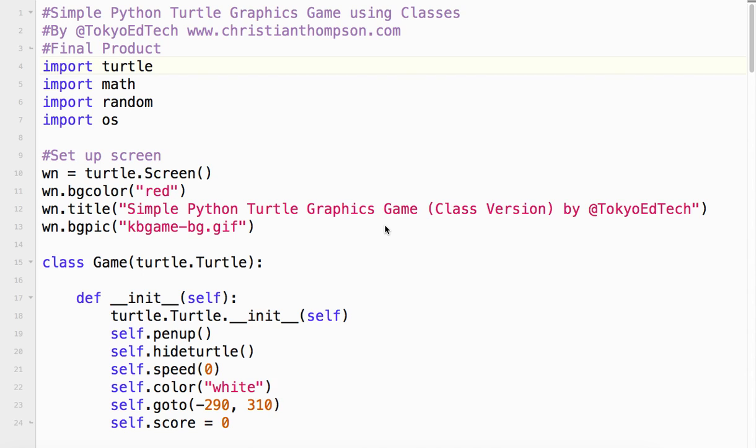Welcome to the simple Python Turtle graphics game using classes. This is an update of my previous version that did not use classes. Hopefully we can learn a little bit about classes and make a pretty simple but somewhat entertaining game. Let's take a look.